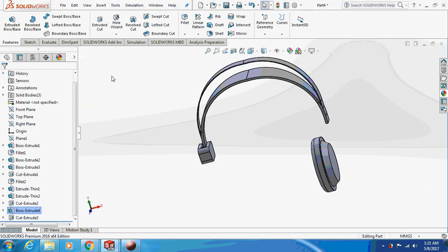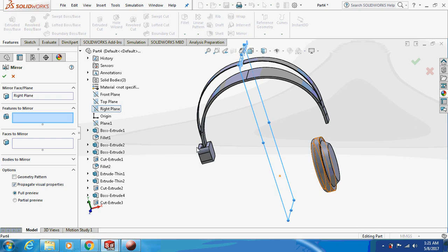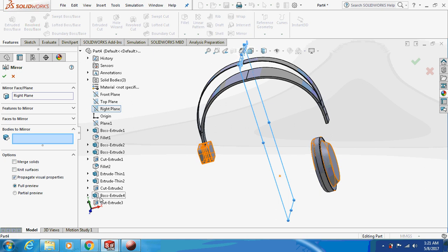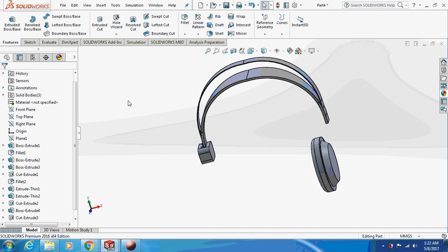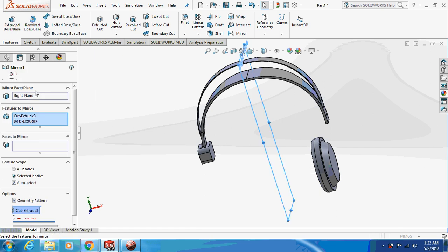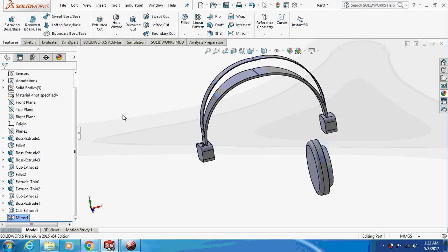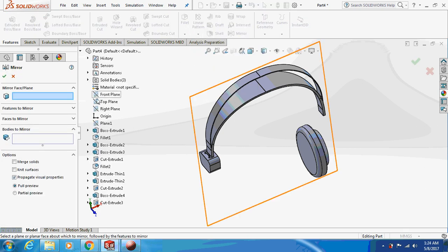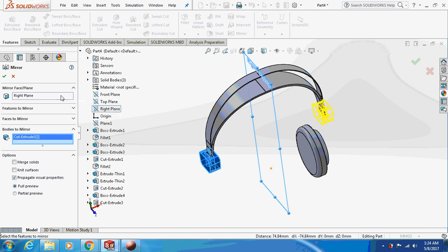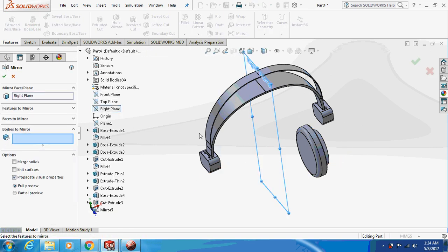Now I'm going to mirror this thing about the right plane — select bodies to mirror. Again go to mirror about the right plane, bodies to mirror. Again mirror about the right plane, bodies to mirror.